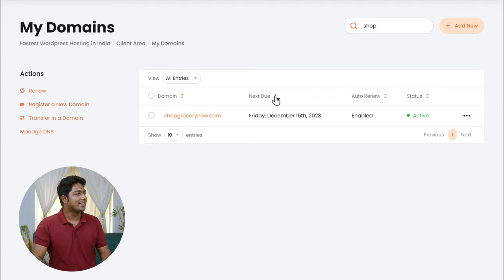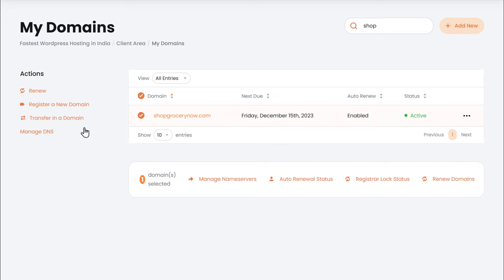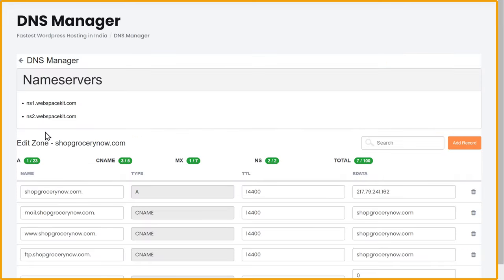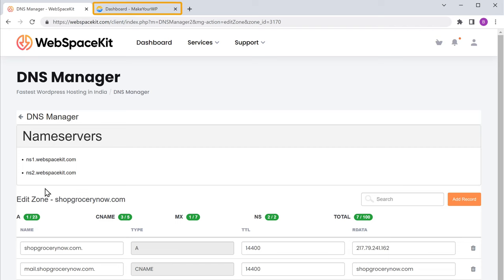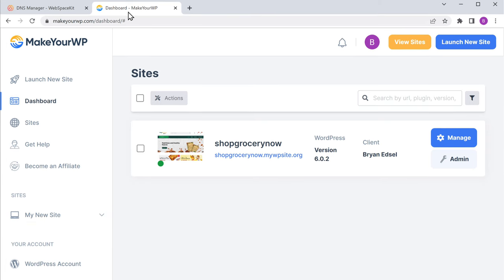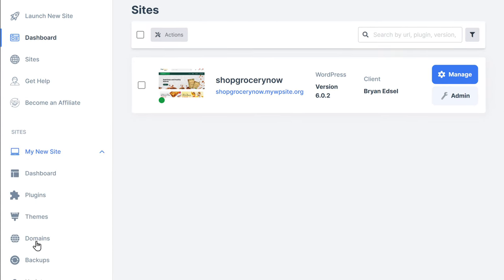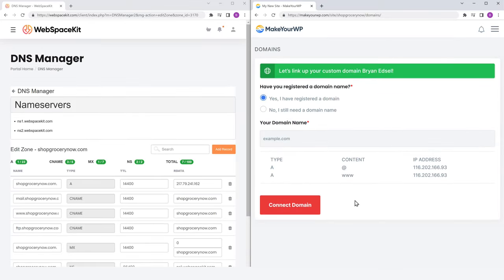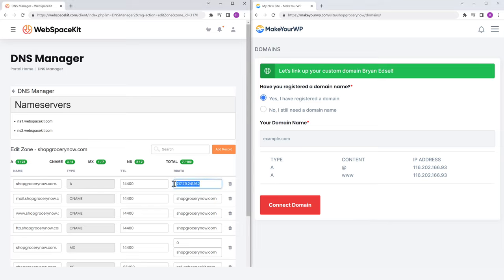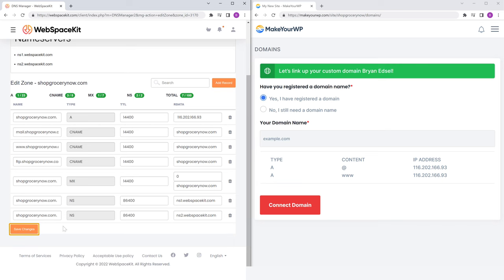So to connect it, let's select this and click manage DNS. Then you will get this page. Now we need to enter our website's IP address next to the A record. So to get your website's IP address, just go to your MakeYourWP dashboard. Let's click here, then click domains, and you will get these details. Now just copy this IP address, then go back to our domain and paste the IP address here. Once you have done that, now scroll down, let's click save changes, and the changes will be saved.